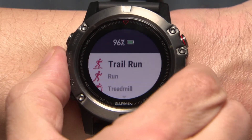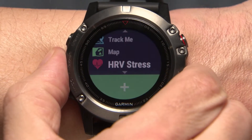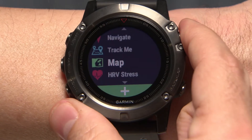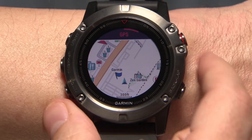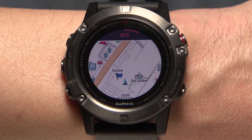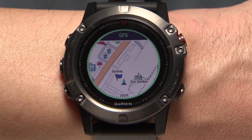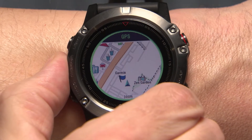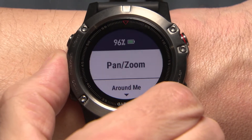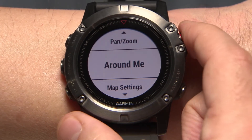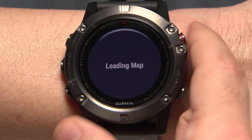First, you'll need to open the map. Then hold Menu and select Around Me to show icons that represent points of interest and waypoints on the map.